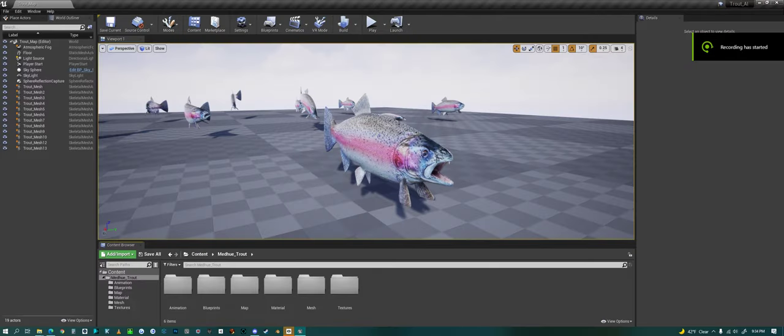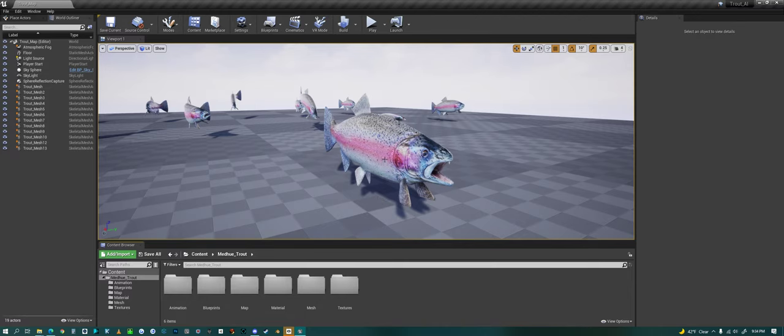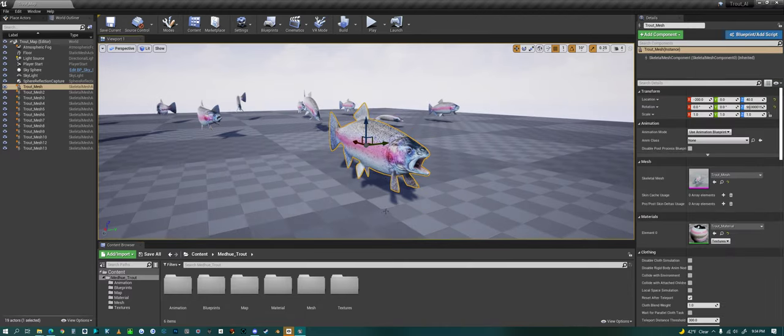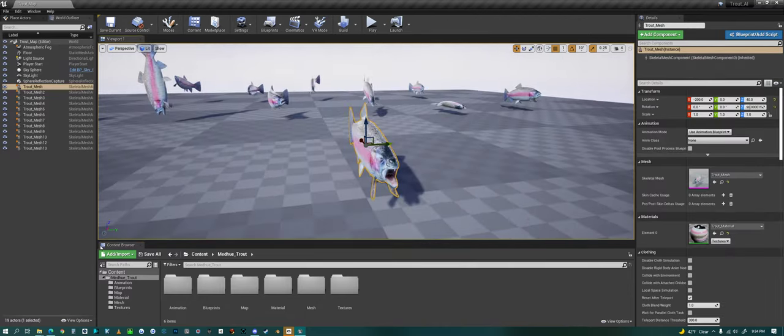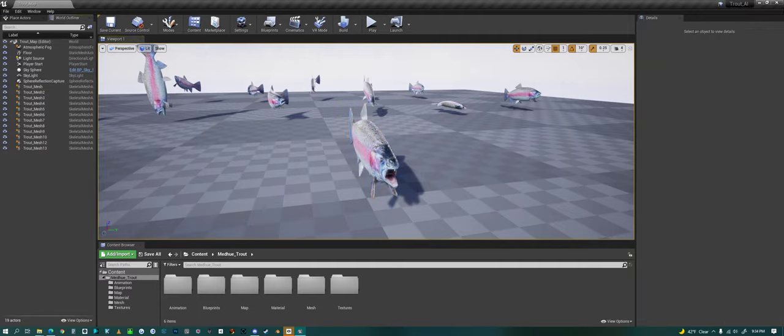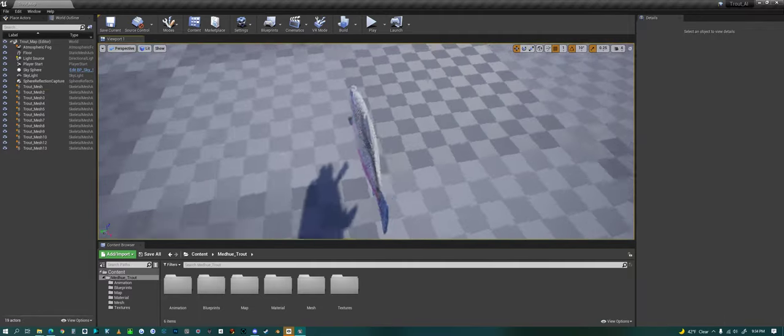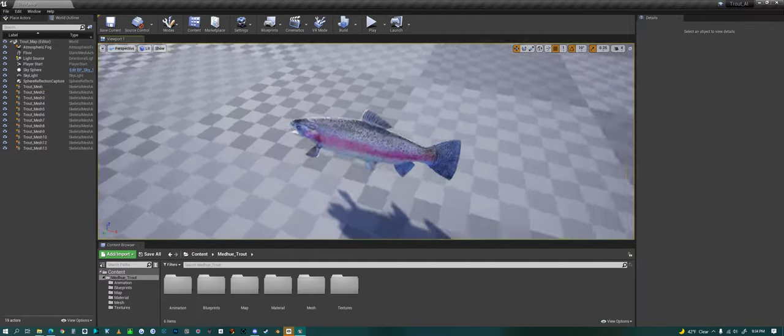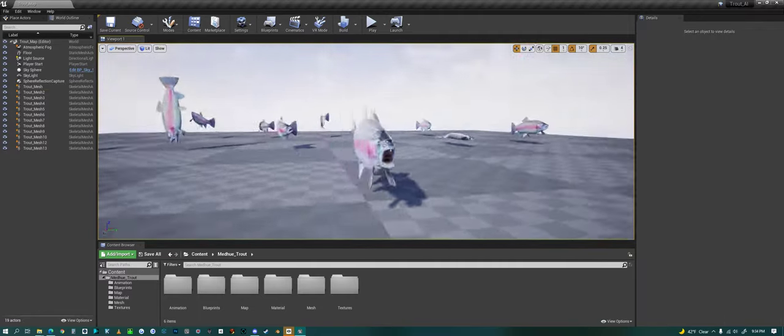Hello everyone, today we're looking at my rainbow trout in Unreal Engine. If I just select it, we can spin around it, you can take a good look.